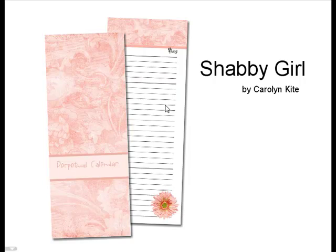So even though the Quick Mix or the embellishments might give you the thought that it's a baby kit, the papers are so beautiful and the embellishments that you really can use them for anything. So now let's go open the Quick Mix, the Perpetual Calendar Template, and we'll show you how it's done.